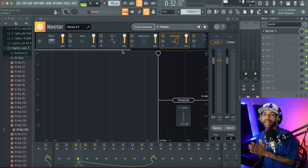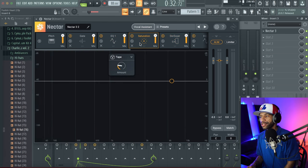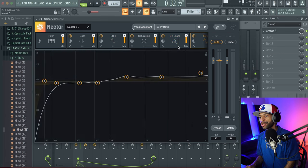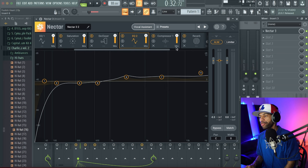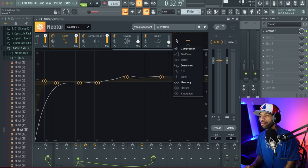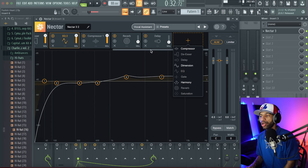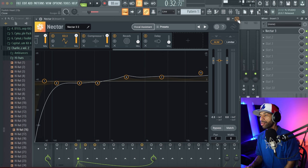Nectar 3 is an AI-generated plugin. It can analyze your vocal recording and apply all the effects for you — EQ, saturation, de-esser, a second EQ stage, compression, reverb, and delay. It also has additional modules like harmony, dimension, and an extra compressor. What makes this the best is that you get a pretty solid mix right out of the gate.